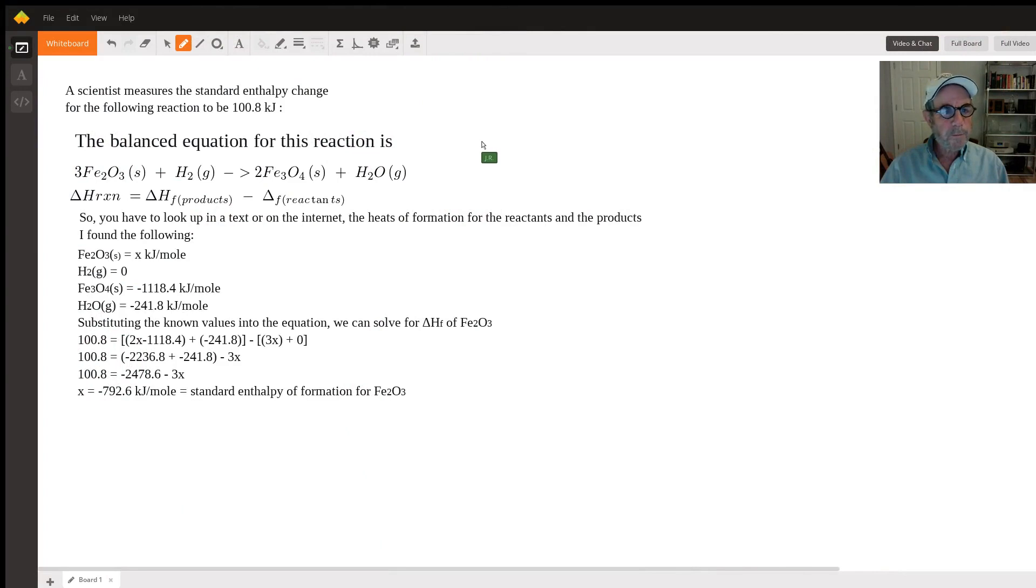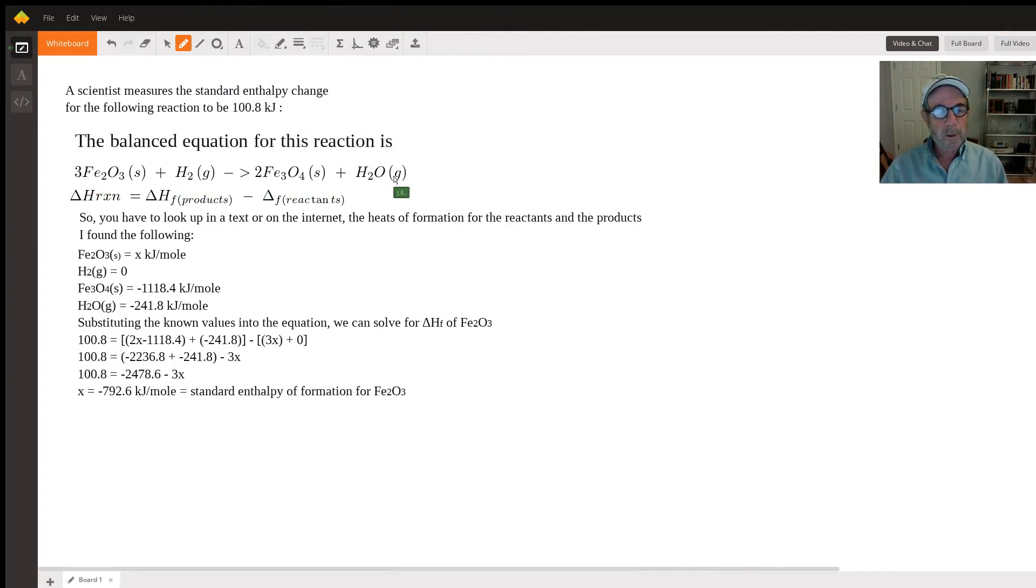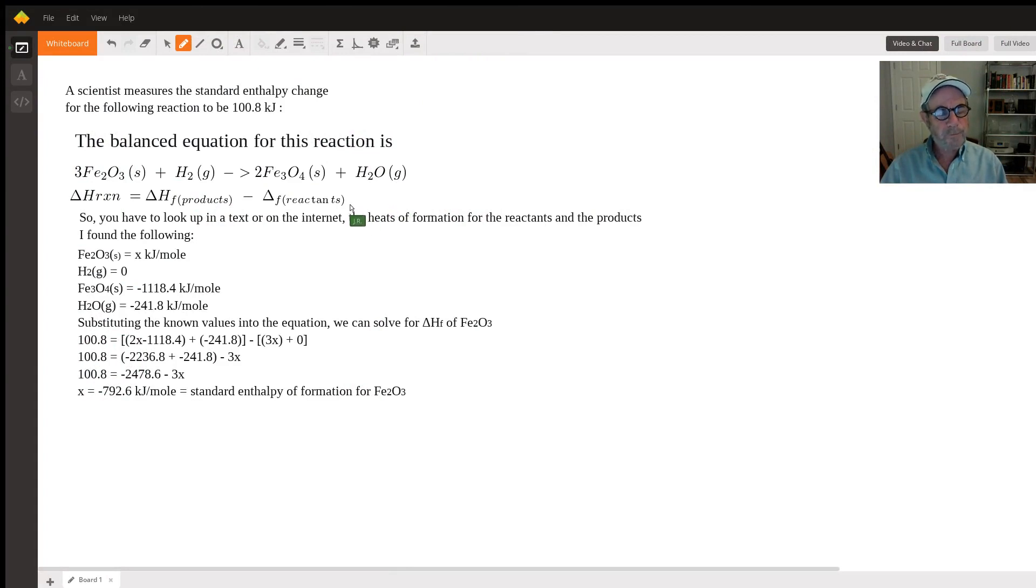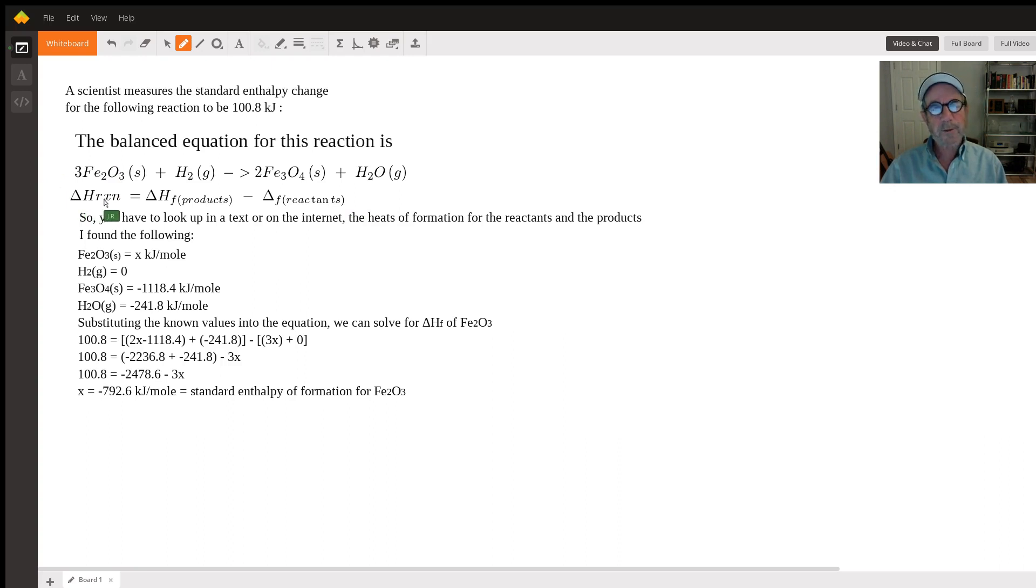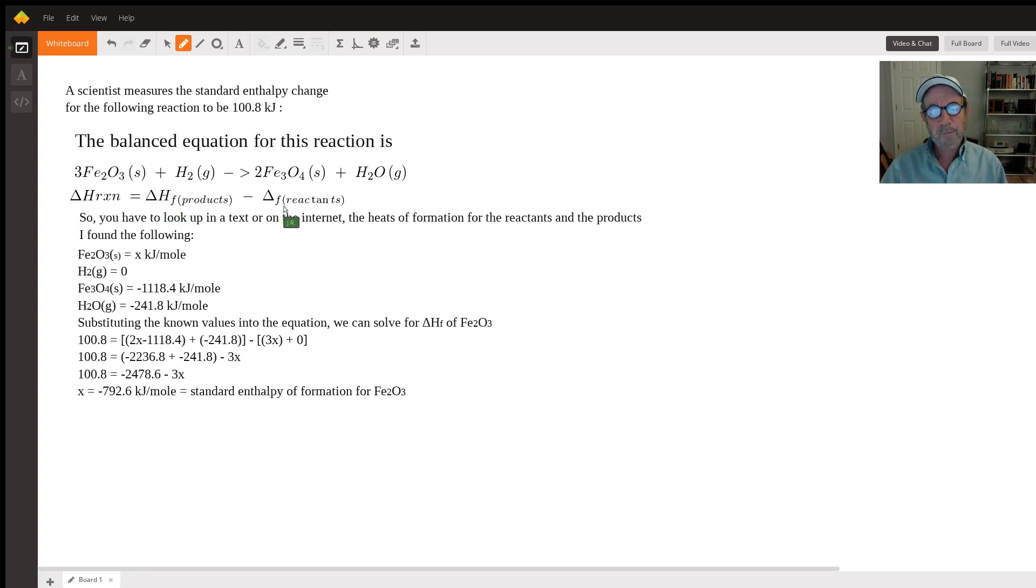The balanced equation for the reaction is as written here. In order to find the delta H of formation of this reactant, you use the equation: delta H of the reaction equals the delta H of formation of the products minus the delta H of formation of the reactants.